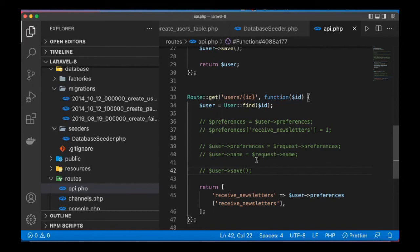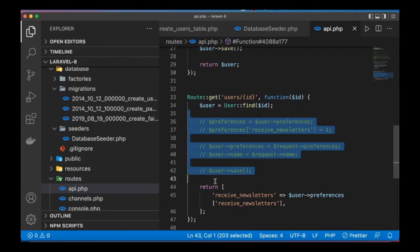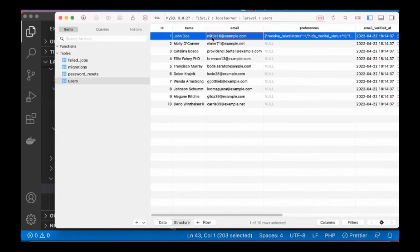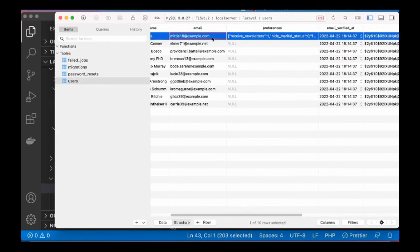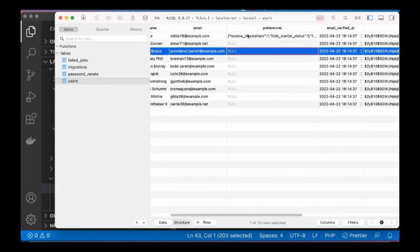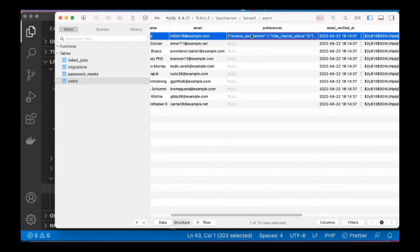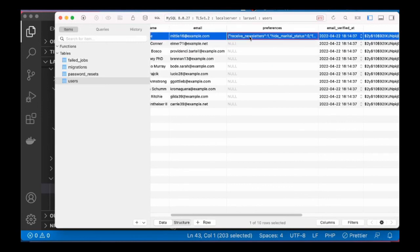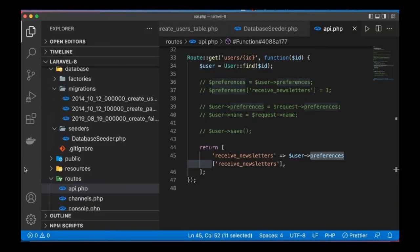Before we wrap things up, it will make sense if I show you how Laravel serializes and stores these things in the database. So if I open the database, this is the user we were working with. You can see that this is stored as JSON, right? So this is how Laravel stores that specific data cast to array.